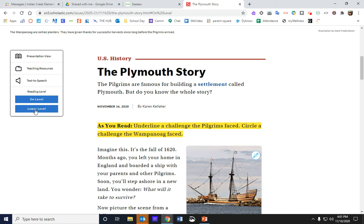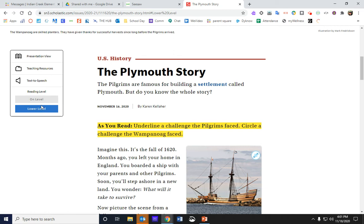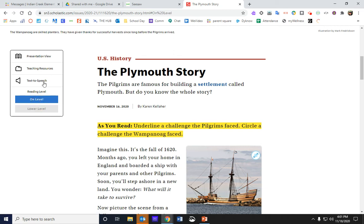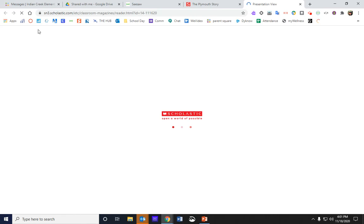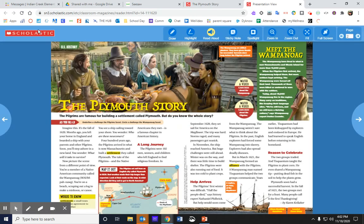If you would like to, you can listen to a lower level reading — it just changes the vocabulary a bit, but not a lot. You can also open the presentation view in English and view it like a magazine article. The videos for the Wampanoag and the Pilgrim Life are both included right here.